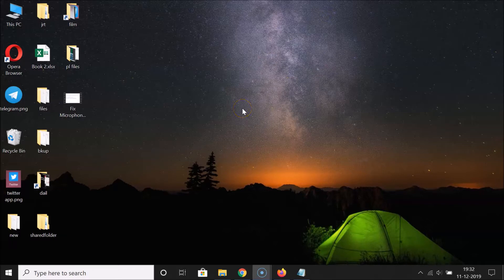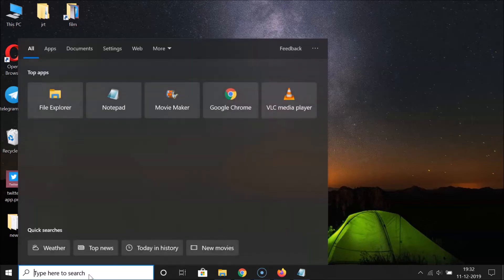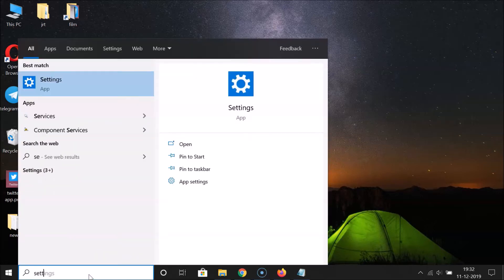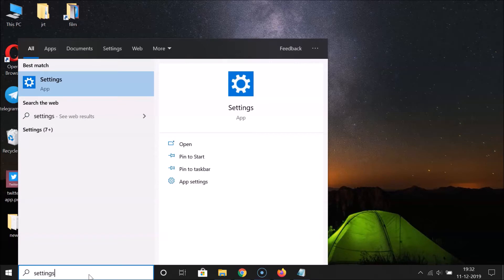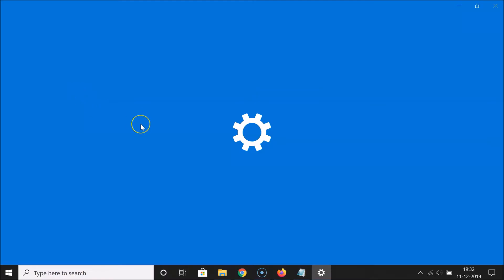So currently I have Films & TV as my default media player in Windows 10. In order to change it to VLC, what you need to do is click on the search box and search for Settings. Here we have the Settings app — just click on it to open it.